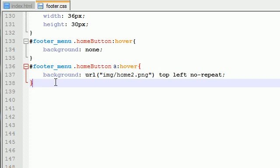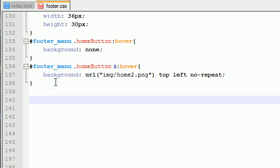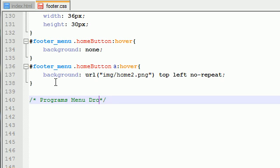Now, actually let's go ahead and put a comment, programs menu drop-up, something like that.